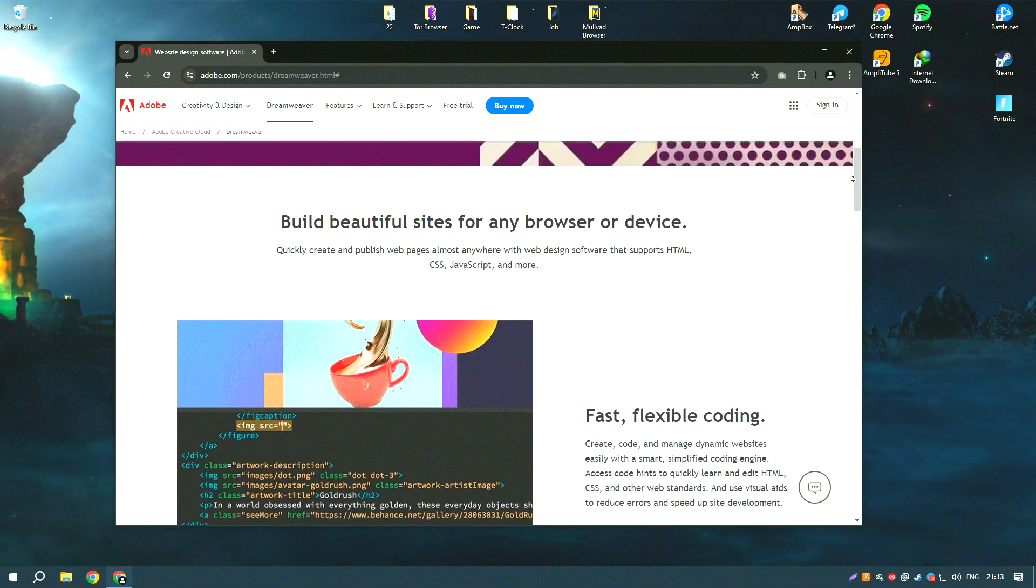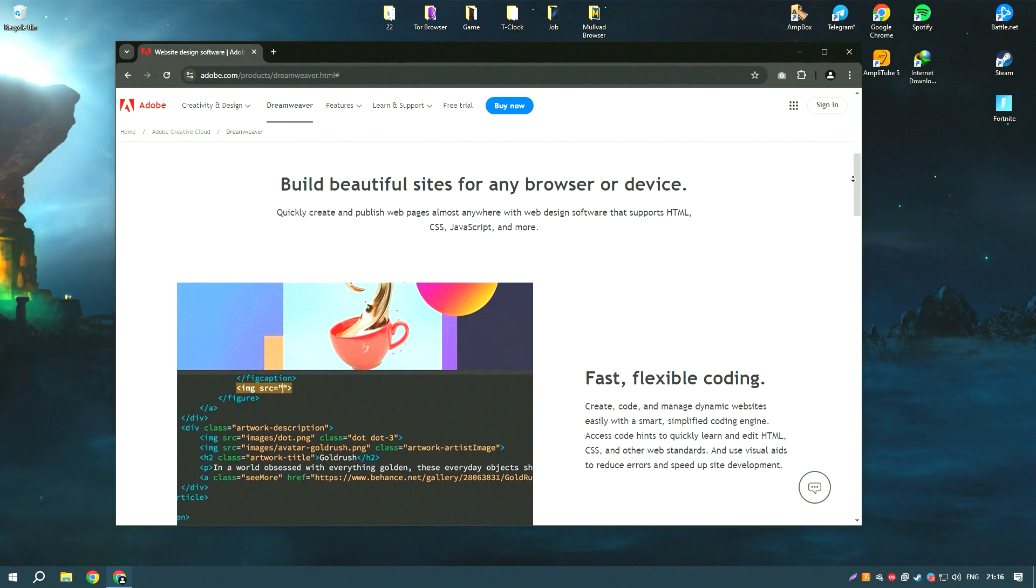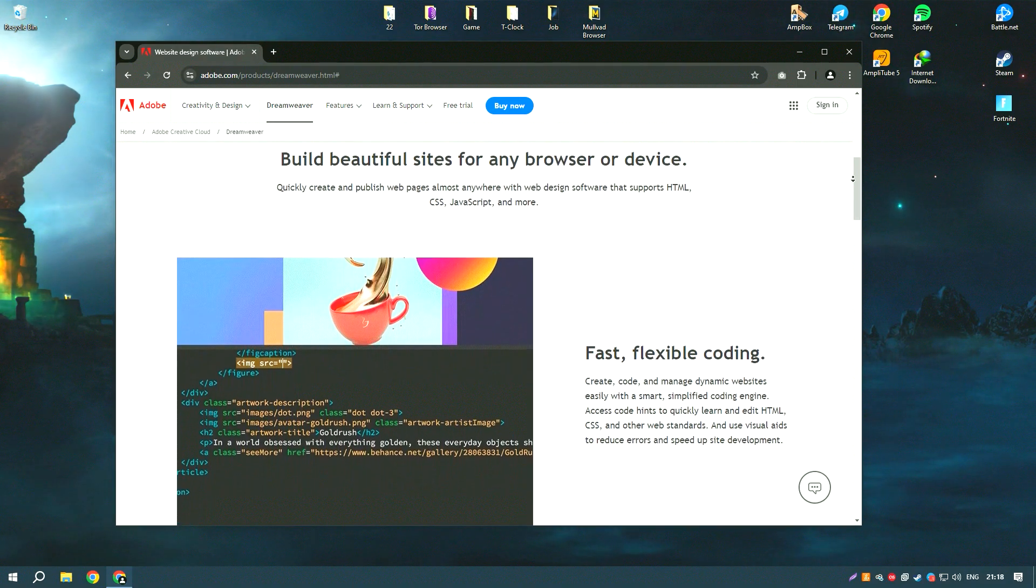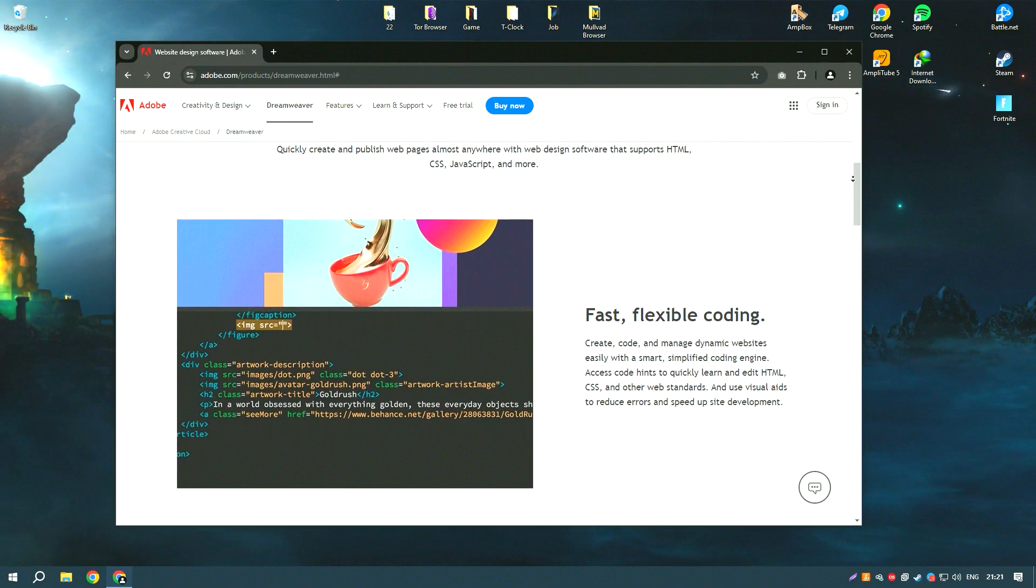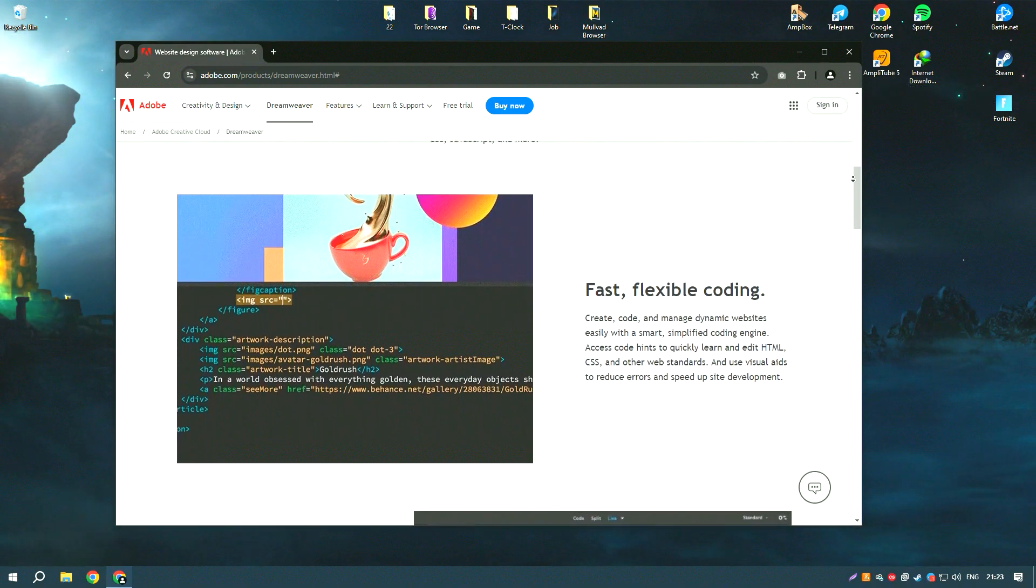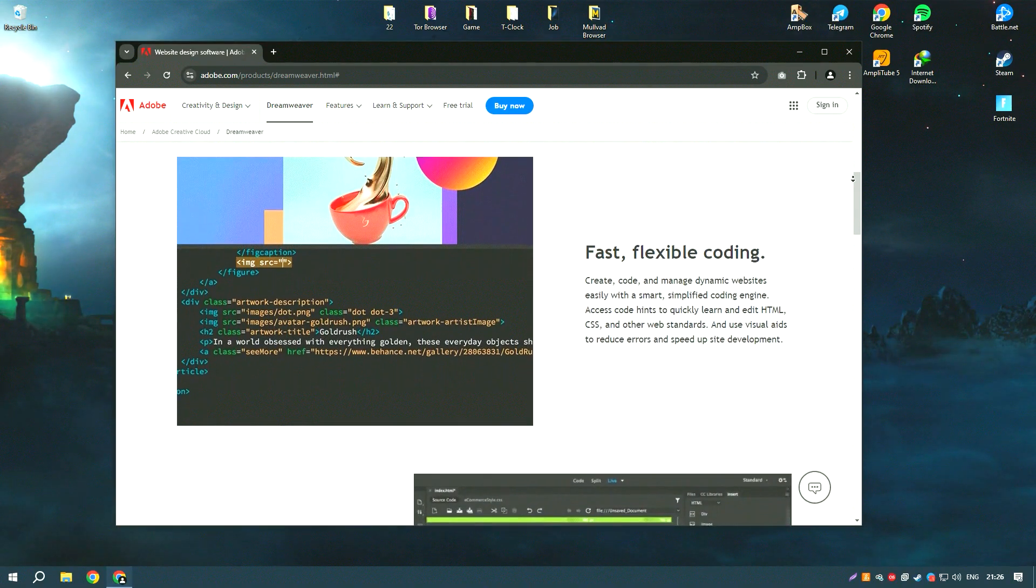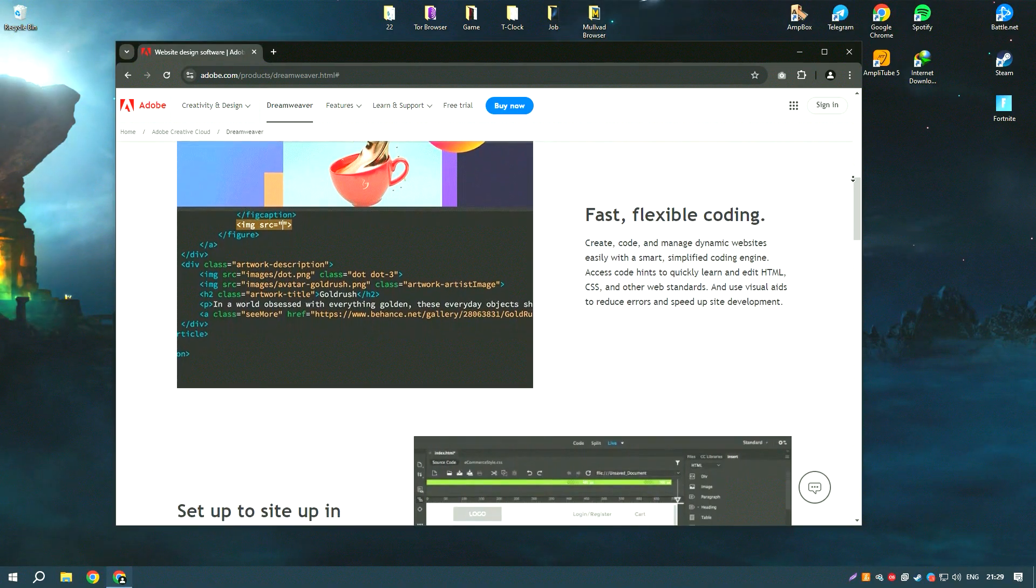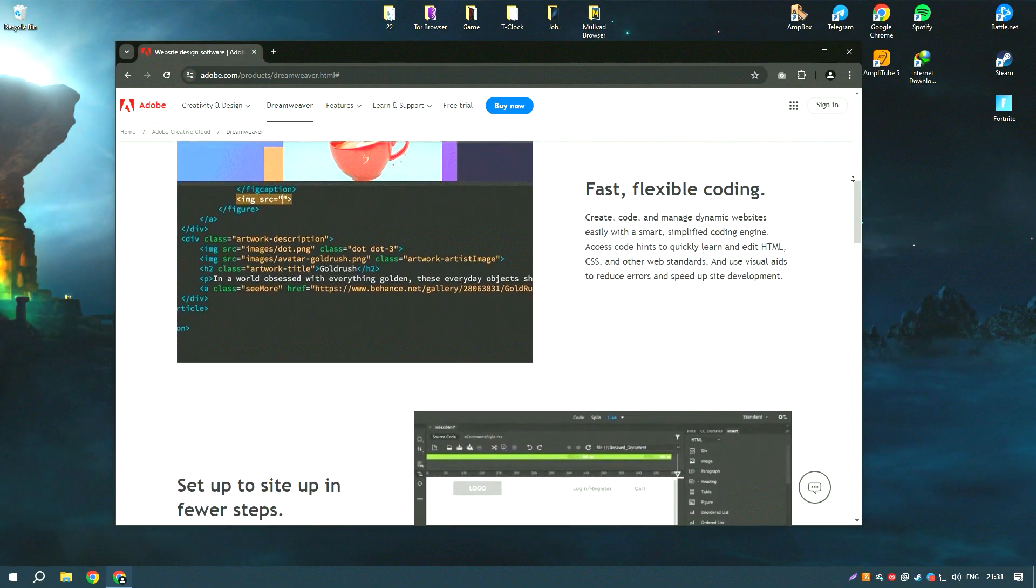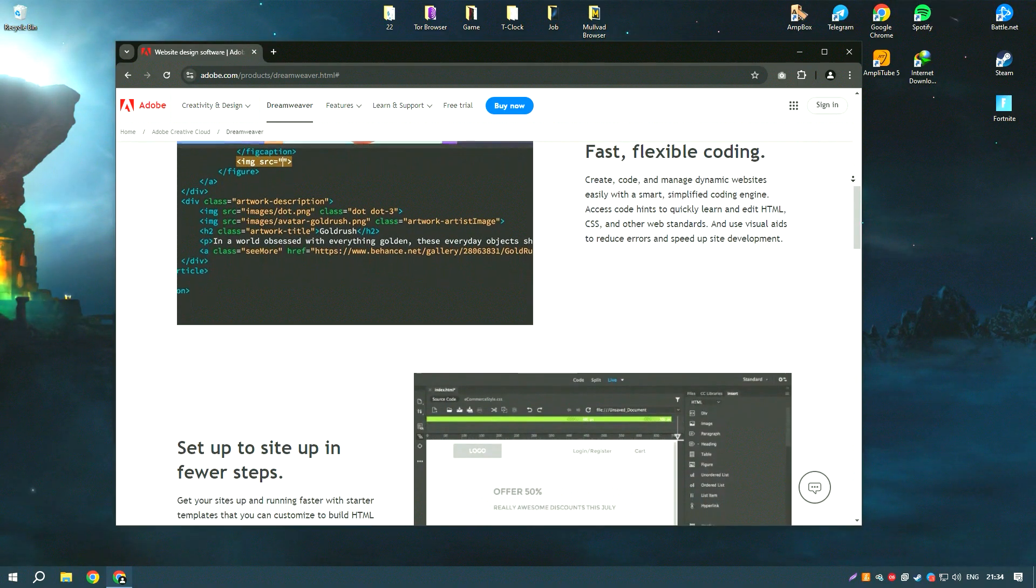One of the key features of Dreamweaver is its dual interface, which allows users to work in a visual design mode or directly in the code. This flexibility is beneficial for designers who prefer a WYSIWYG interface and for developers who need to write and edit code manually.